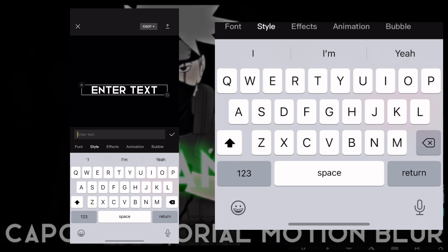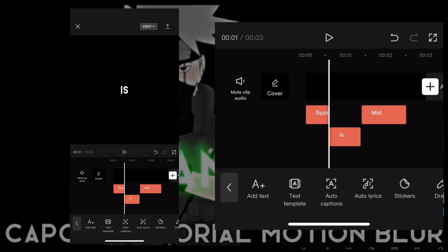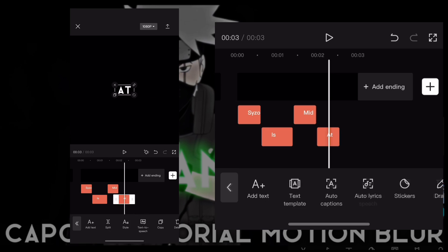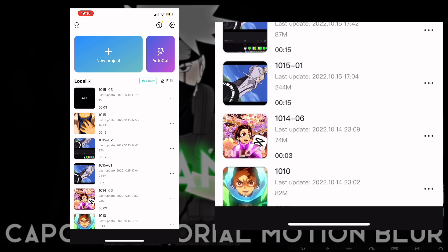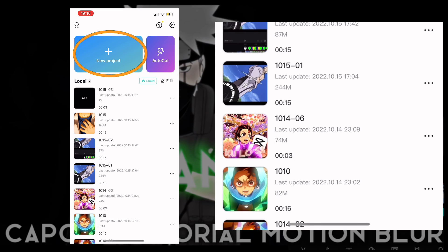Repeat the process until you're done covering the entire screen with text and words. Then export the video and open up a new project.